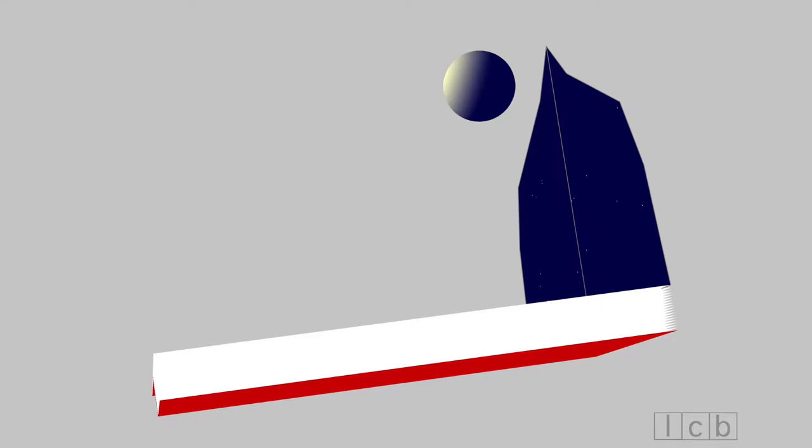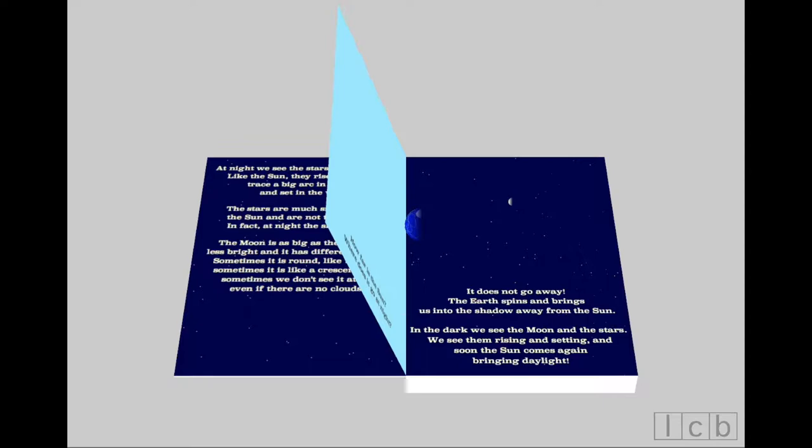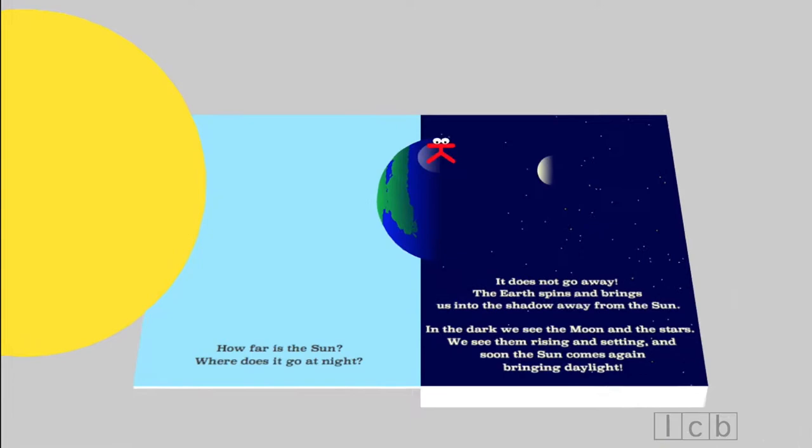Why can't stars light up the night sky? Are they too small? Are they far away? How far? And the moon? How far is the moon? Why does the moon change its shape? How far is the sun? Where does it go at night?